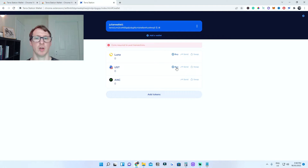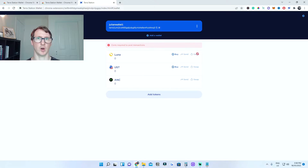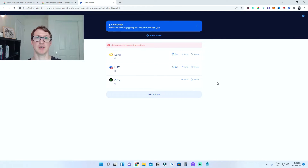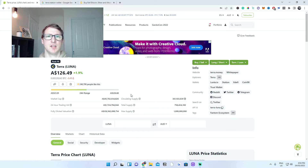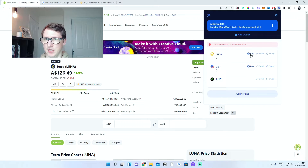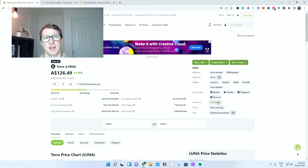You can also click on Buy — it will show you exchanges where you can buy Luna and USDT, which are Binance, Huobi, KuCoin, and Bitfinex. I'm sure there are more exchanges that offer this. I'm going to show you how to do it on Binance and I'll leave a link in the description if you want to use Binance.